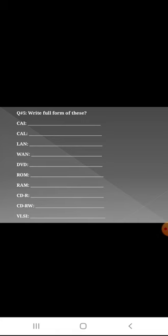Question number five: Write full form of these: CAI, CL, LN, LAN, WAN, DVD, ROM, RAM, CDR, CDRW, and VLSI. These are all the terms that are present in the key terms of chapter number two and chapter number three. Please read all these two chapters thoroughly. You will get the answer.